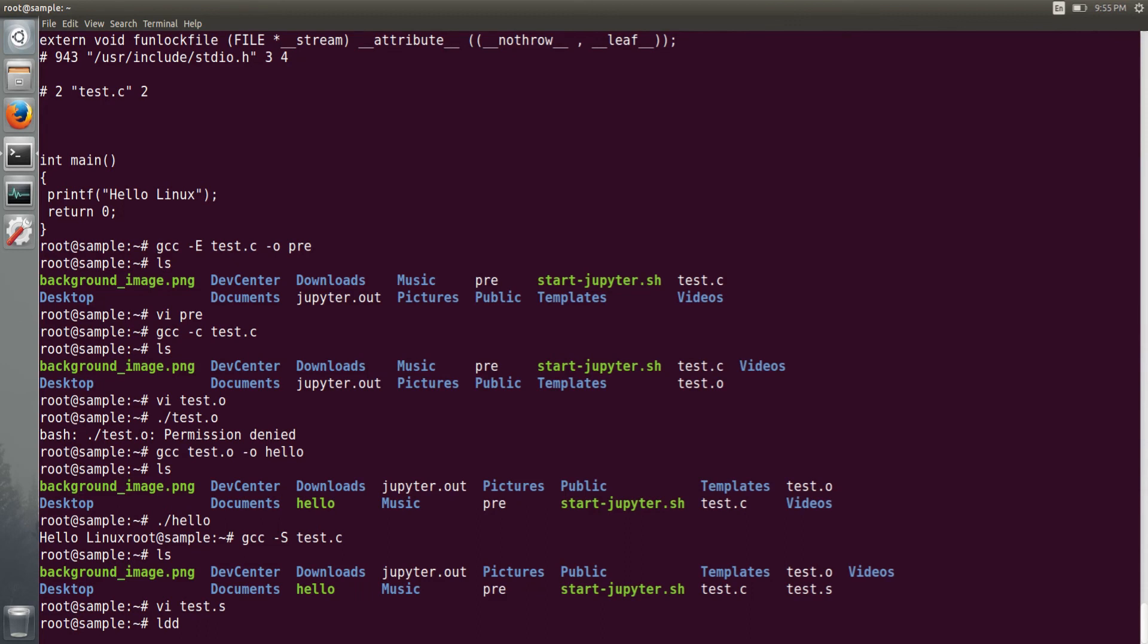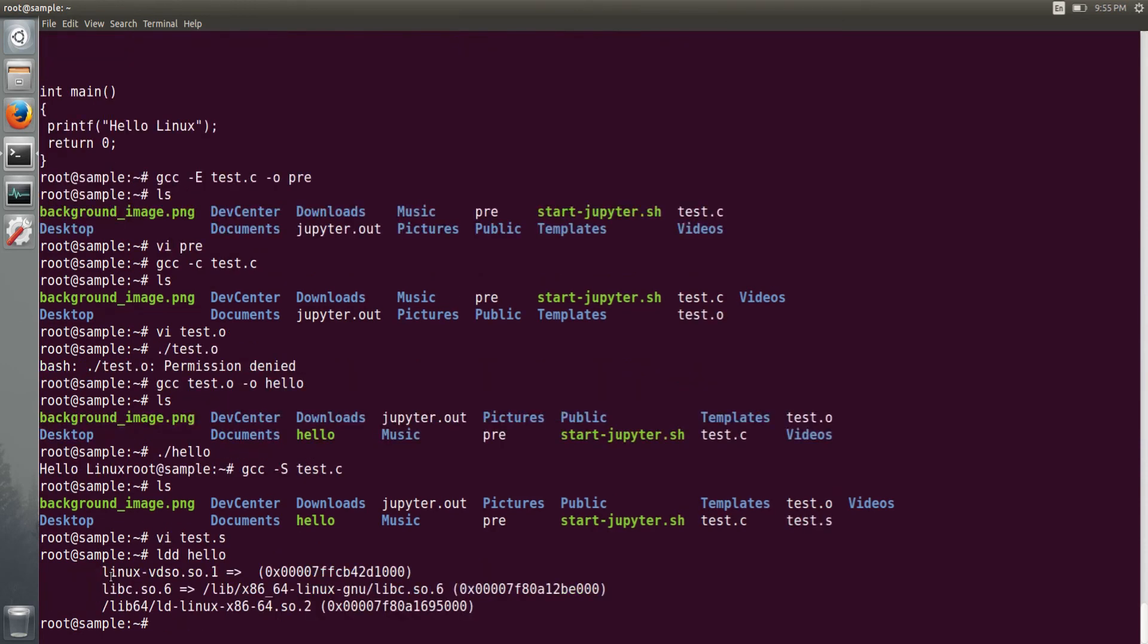So these are the three libraries it has linked. So mainly it has linked the libc.so.6. This is a version and this is a shared object. libc is library. So this is a dynamic library. Shared objects are the dynamically linked libraries.